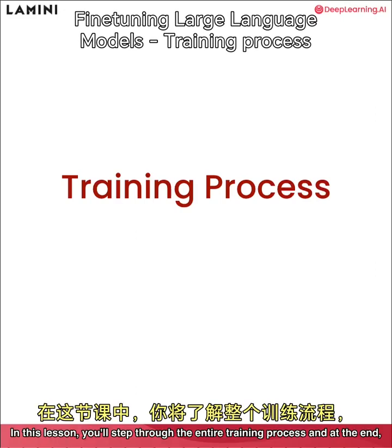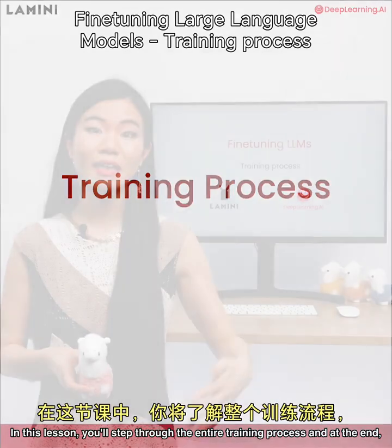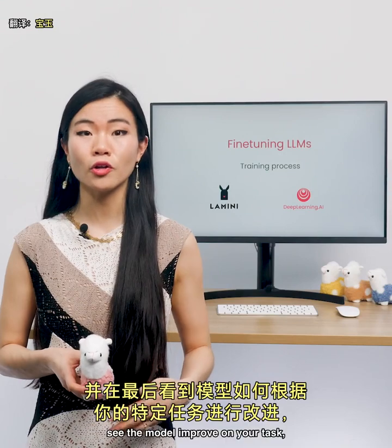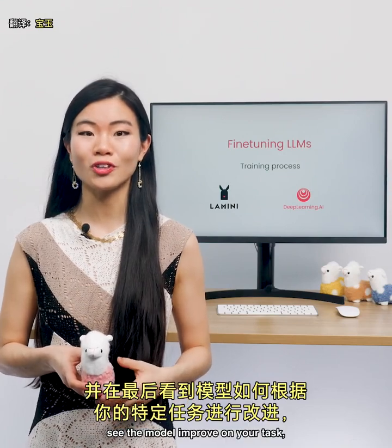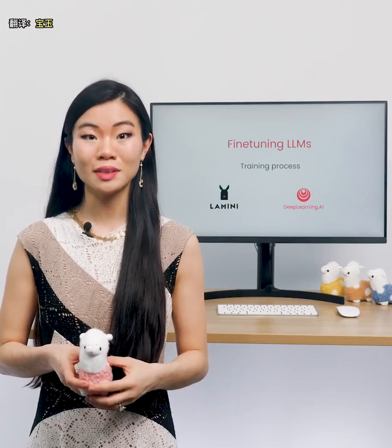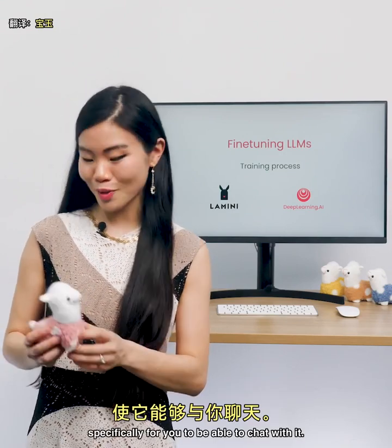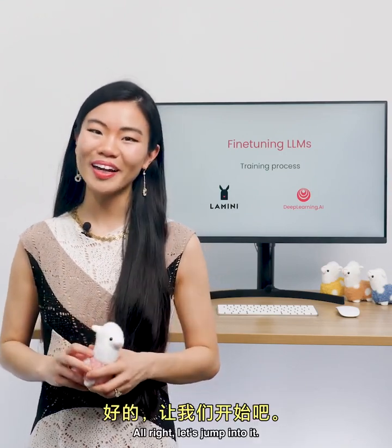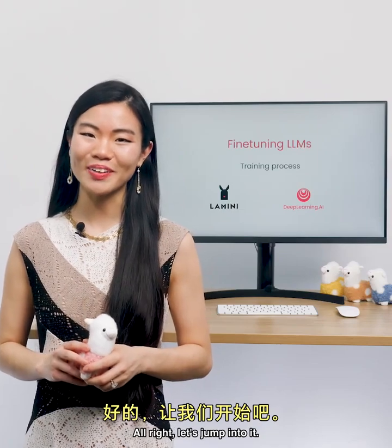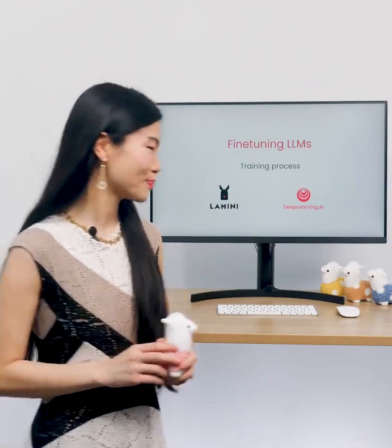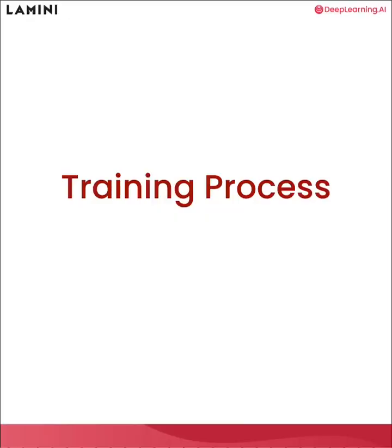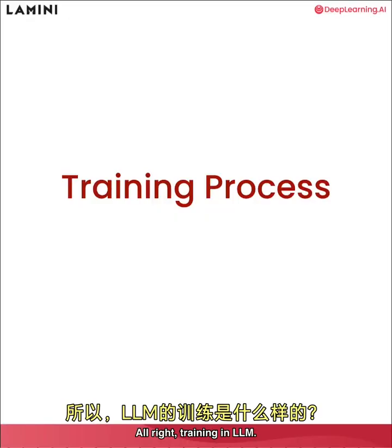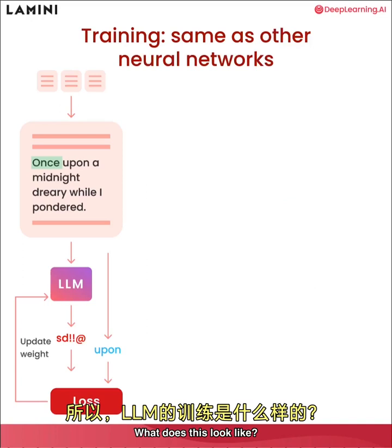In this lesson, you'll step through the entire training process and at the end, see the model improve on your task, specifically for you to be able to chat with it. All right, let's jump into it. Training an LLM, what does this look like?